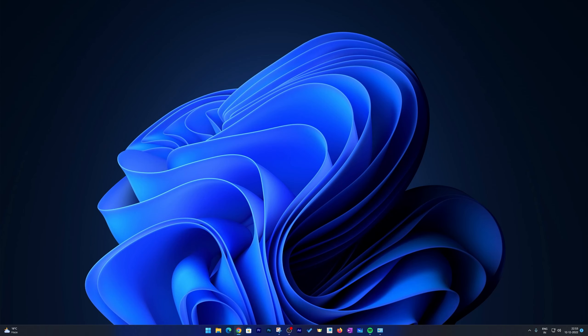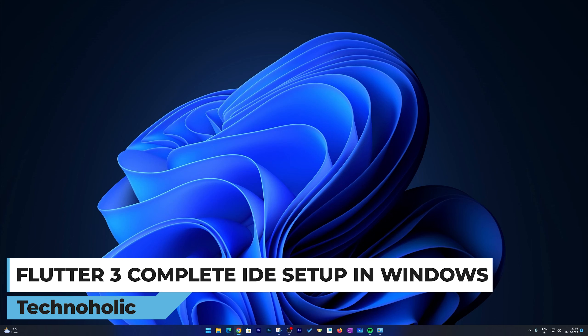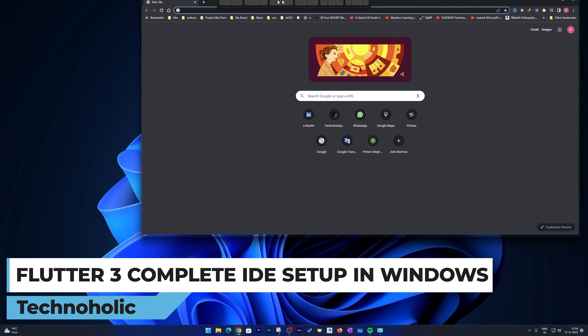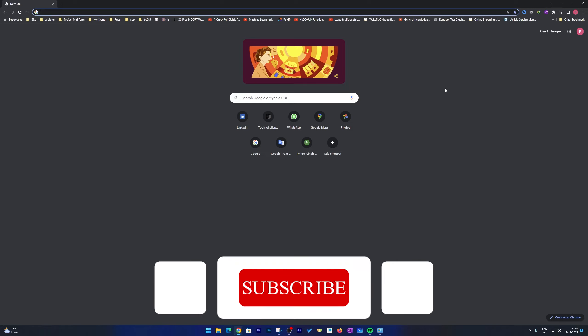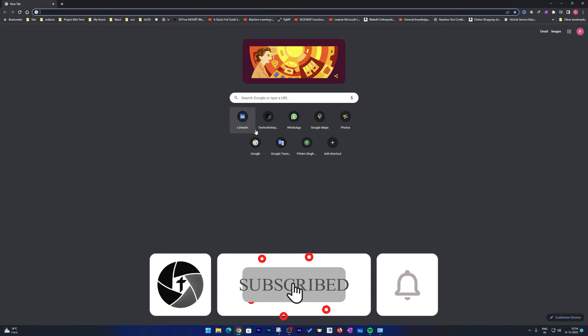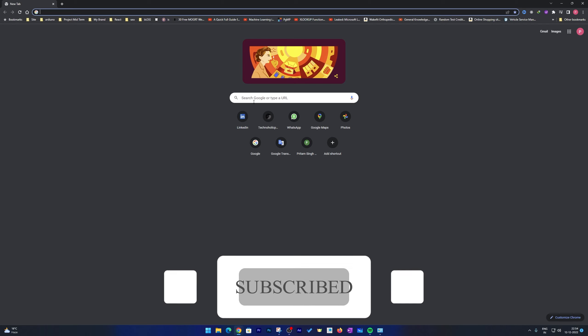Hi there everyone, welcome to Technoholic. In this video we will be talking about how we can set up a complete IDE for Flutter development. We will start from scratch and install every single application that you need for Flutter development. So let's start with our Flutter SDK first.